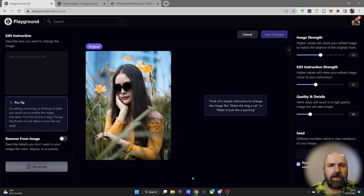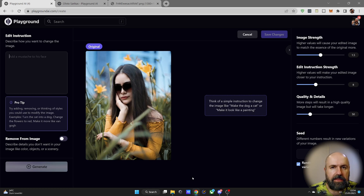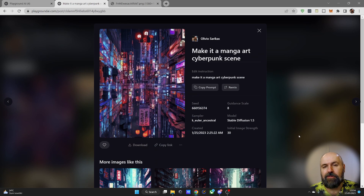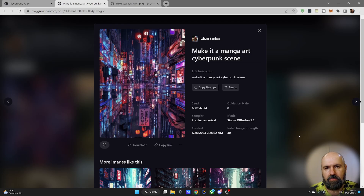That new photo editing function has a lot of potential and is especially useful because you can upload an image directly into the interface. One thing I want to warn you about though is that if there is text in the photo, the text is probably going to get jumbled up by the AI editing process.